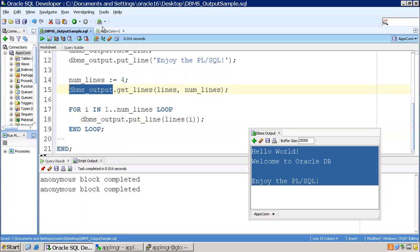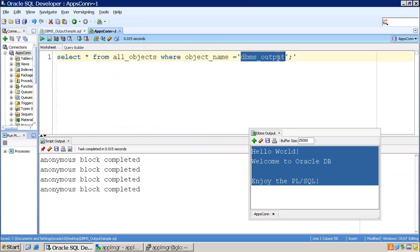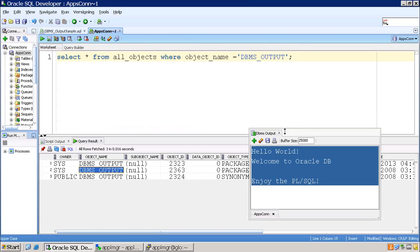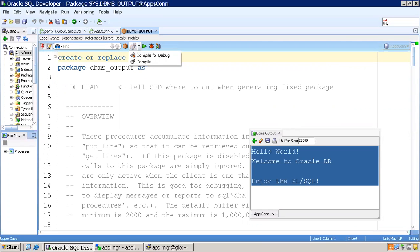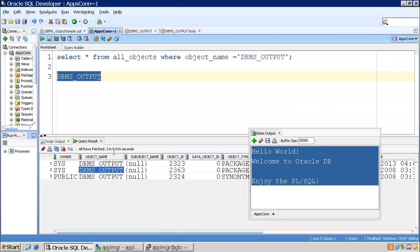If you want to see the source code of the DBMS_OUTPUT package, run: SELECT * FROM ALL_OBJECTS WHERE OBJECT_NAME = 'DBMS_OUTPUT'. Press Shift+F4 to see the package spec source. If you click 'Open Body' to see the package body, it won't show any source code — because these are internal Oracle packages and Oracle does not share the source code. That's all about the DBMS_OUTPUT package; explore and understand the functionality of its methods. Thank you.